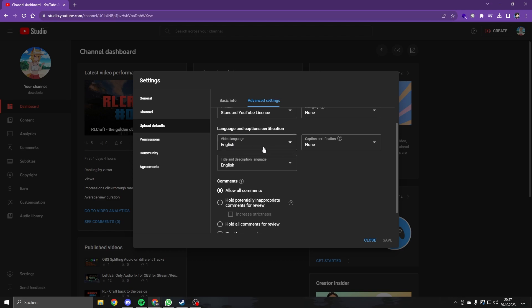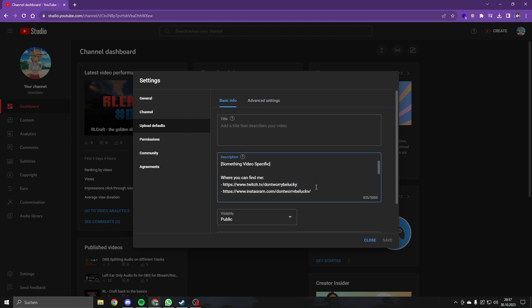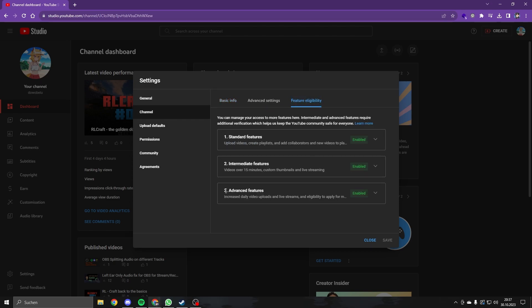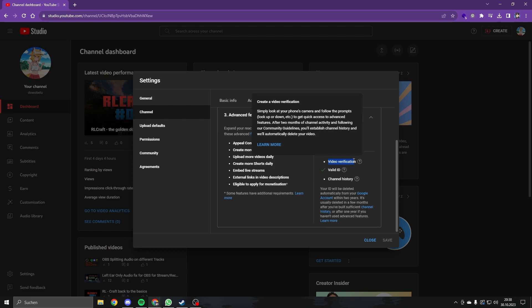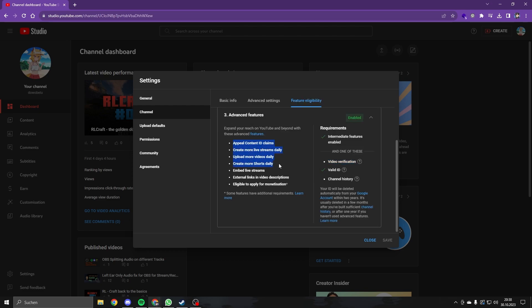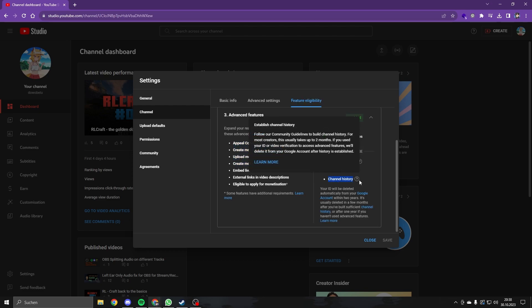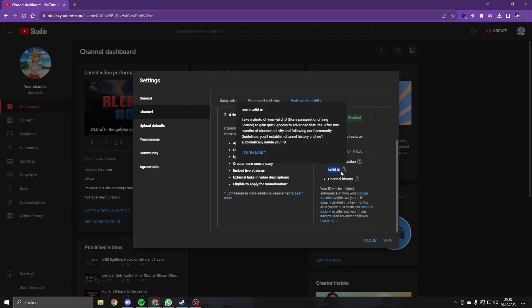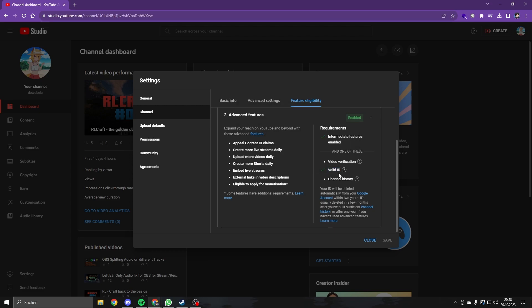If you can't put real links in your description, that means that you don't have the feature enabled. For this, you have to have video verification with your ID, channel history, or just send a picture of your valid ID.